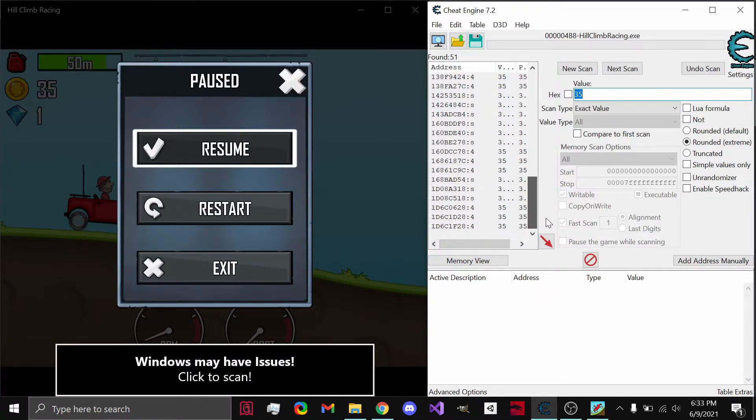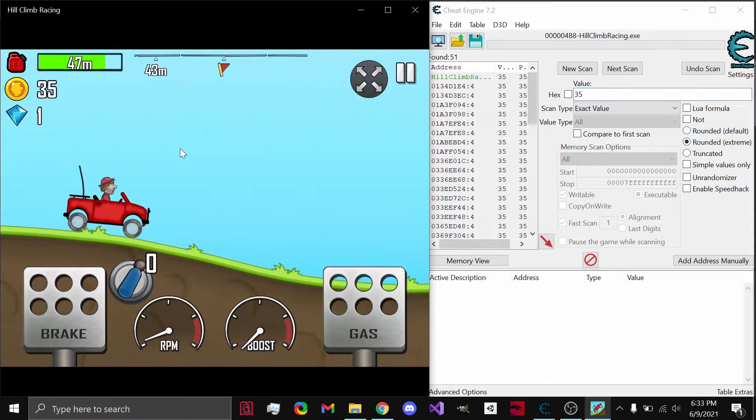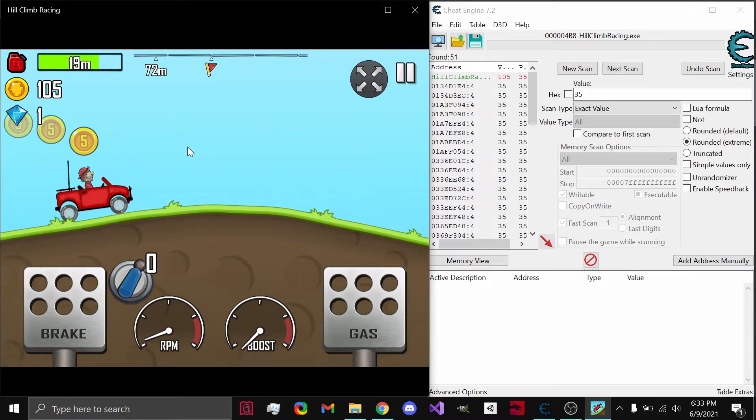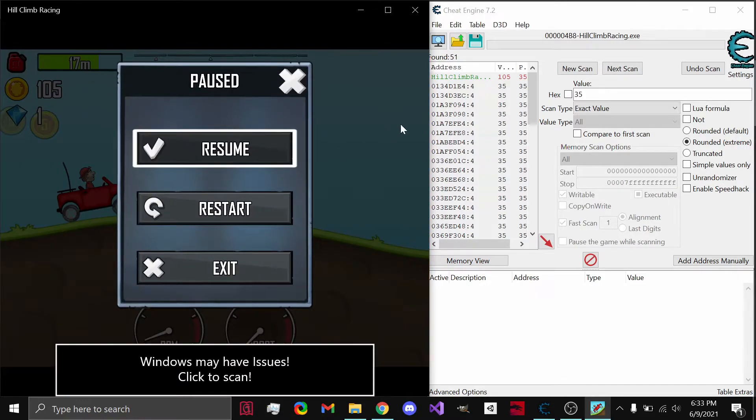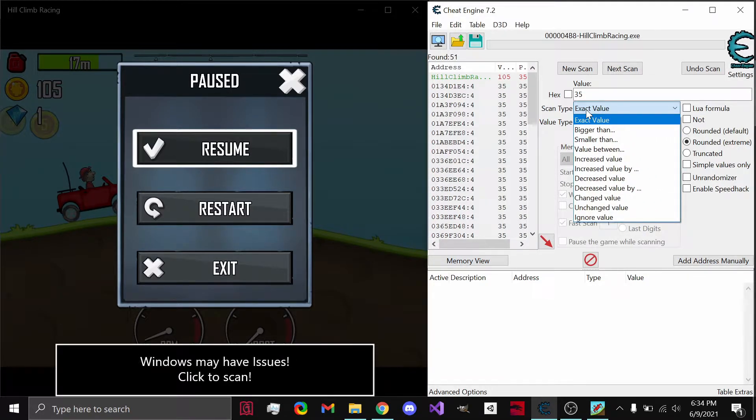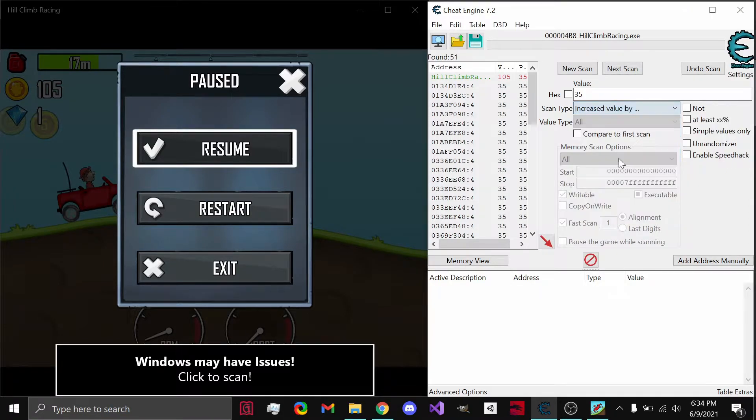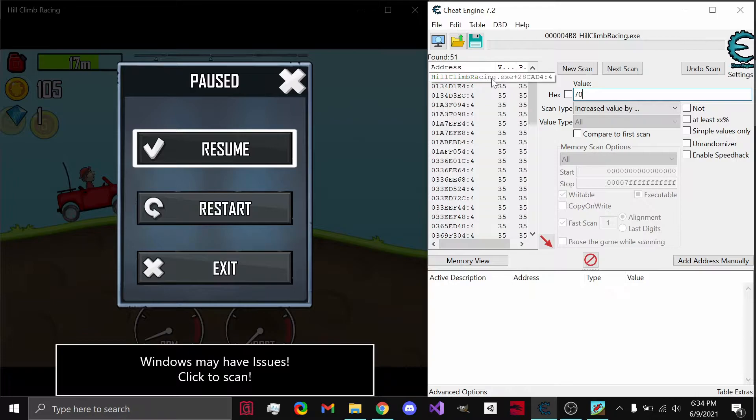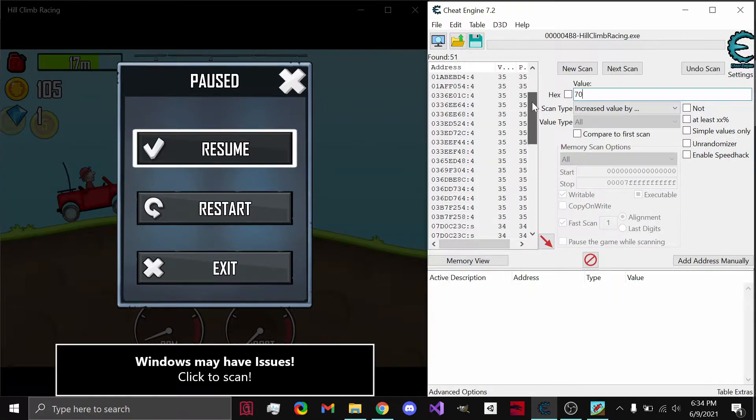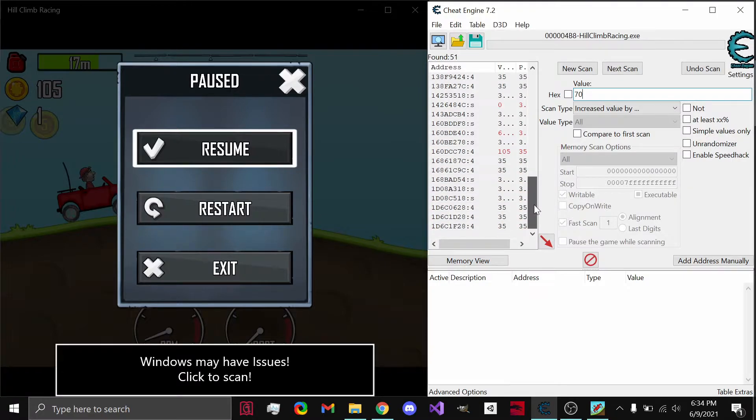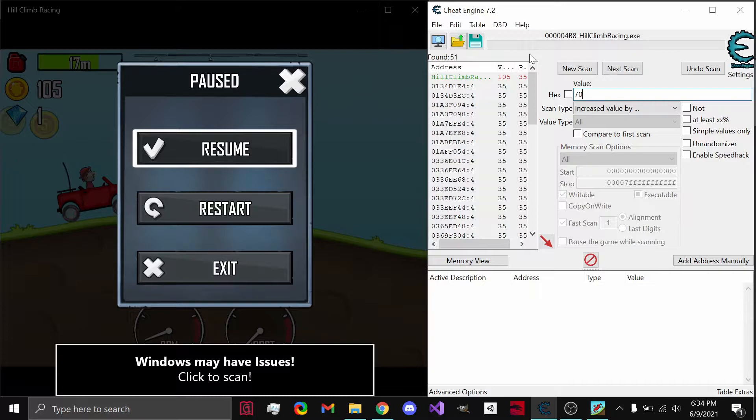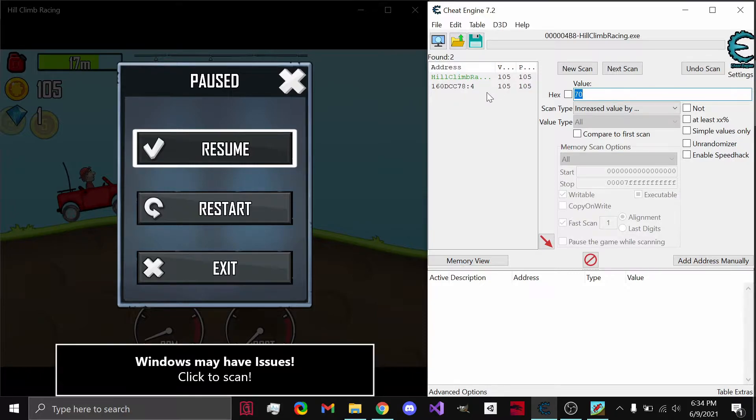Now, we need to find the exact one that is this address. So if we hop into our game again, collect some more coins, hit escape, try this a different way. It went from 35 to 105. So for this, we can do increased value or increased value by. In this case, I'm just going to do increased value by 70. Now, if you guys also notice, this value changed after going into the game and collecting some coins. We have a fairly good idea that it's either that or this one, because they are both 105. But let's do our next scan, and we have these two addresses right here.